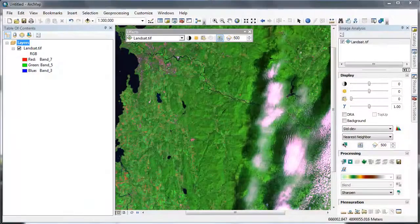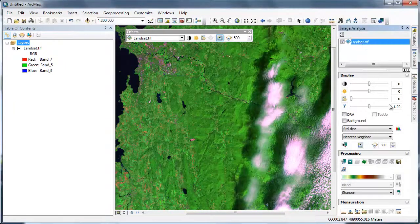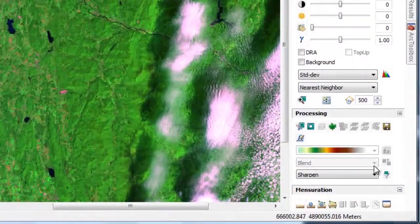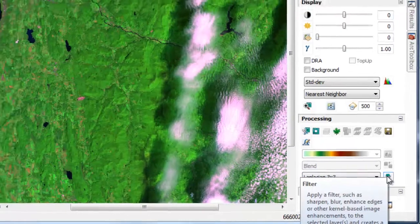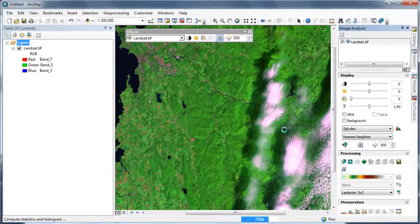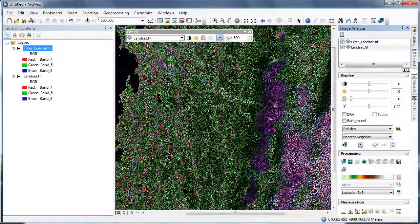Up until now we've been working with high-resolution WorldView 2 imagery. Let's switch gears and work with a moderate-resolution Landsat image. We're going to apply a Laplacian 3x3 filter — a Laplacian filter is essentially an edge detection filter that emphasizes those areas where there's high contrast between pixels. Let's drag the filtered output below our Landsat image and then use the swipe tool to evaluate our output.